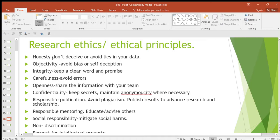Then objectivity — avoid bias or self-deception. Don't tell us your opinion; we want to know what you found out. Avoid subjectivity; you're supposed to be objective when you're carrying out research.